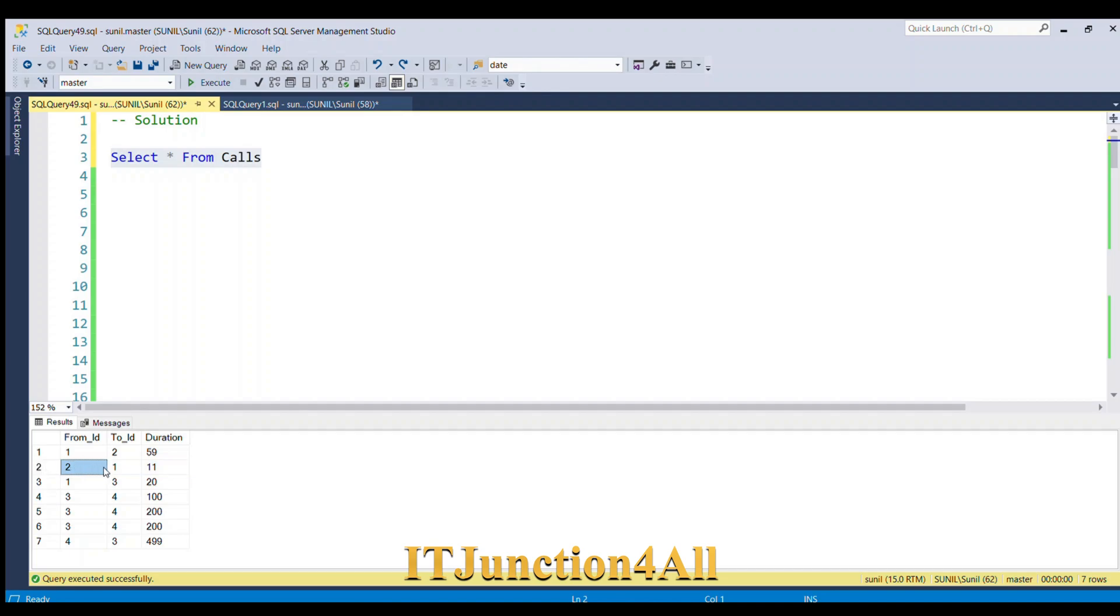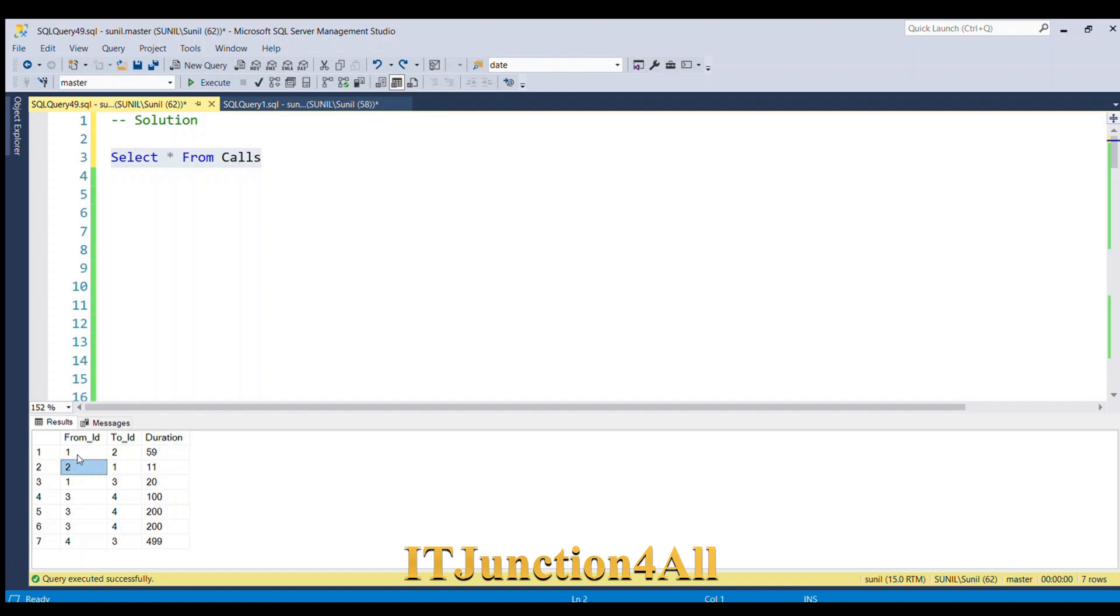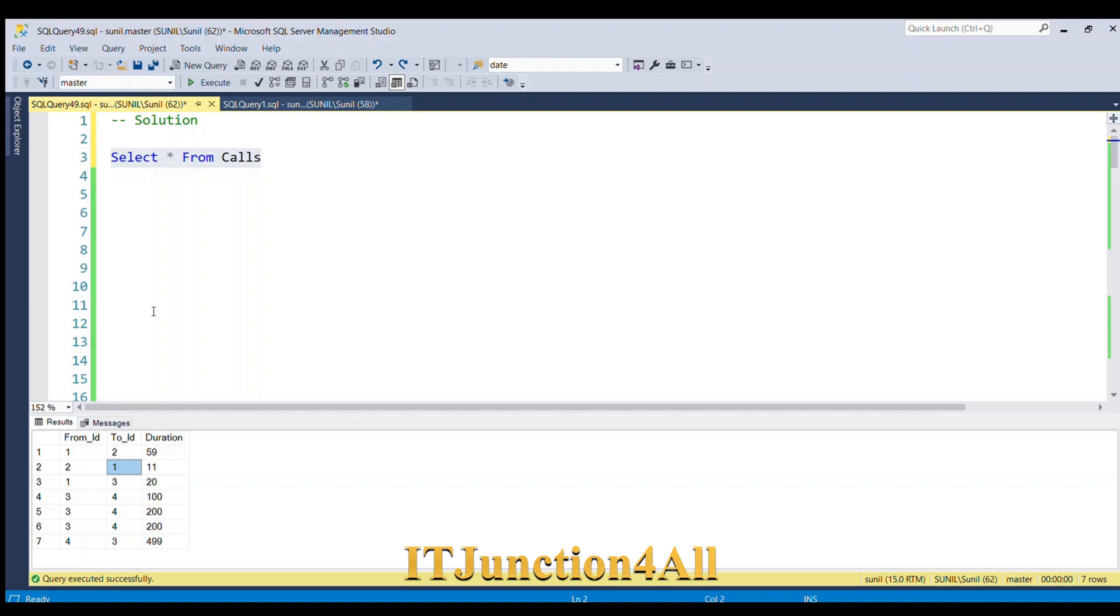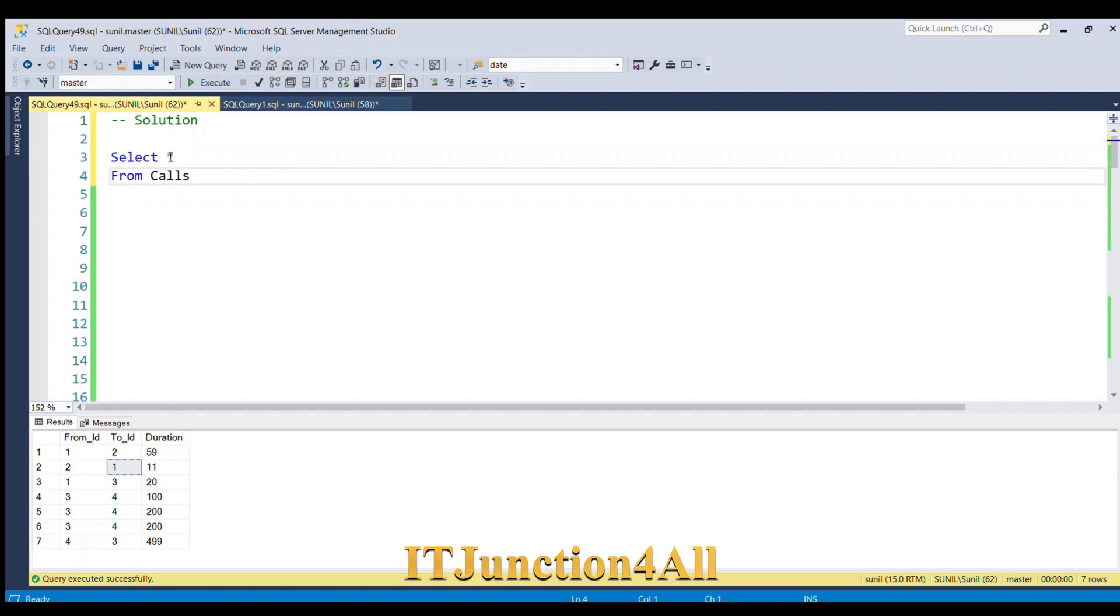So in order to get the total count and duration, if we can interchange the values – changing 2,1 to 1,2 – we'll be able to GROUP BY From_ID and To_ID columns, and then get the count and duration. To achieve that, let's see the SQL query I'm going to write. I'm going to use SELECT * FROM Calls, and then I'm going to replace this star with a CASE statement.